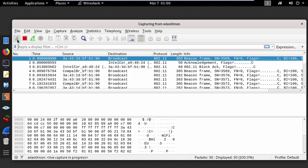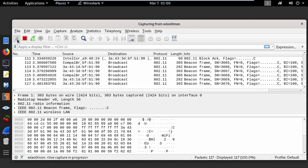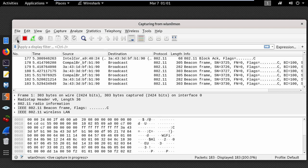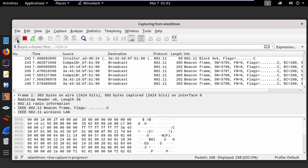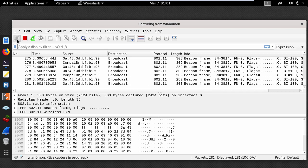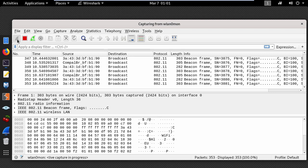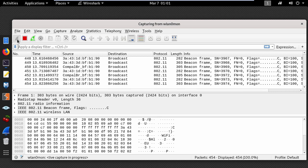Now in most cases the attacker who is performing the evil twin attack will try to disconnect users from the original access point. So using Wireshark you can detect the deauthentication packets.